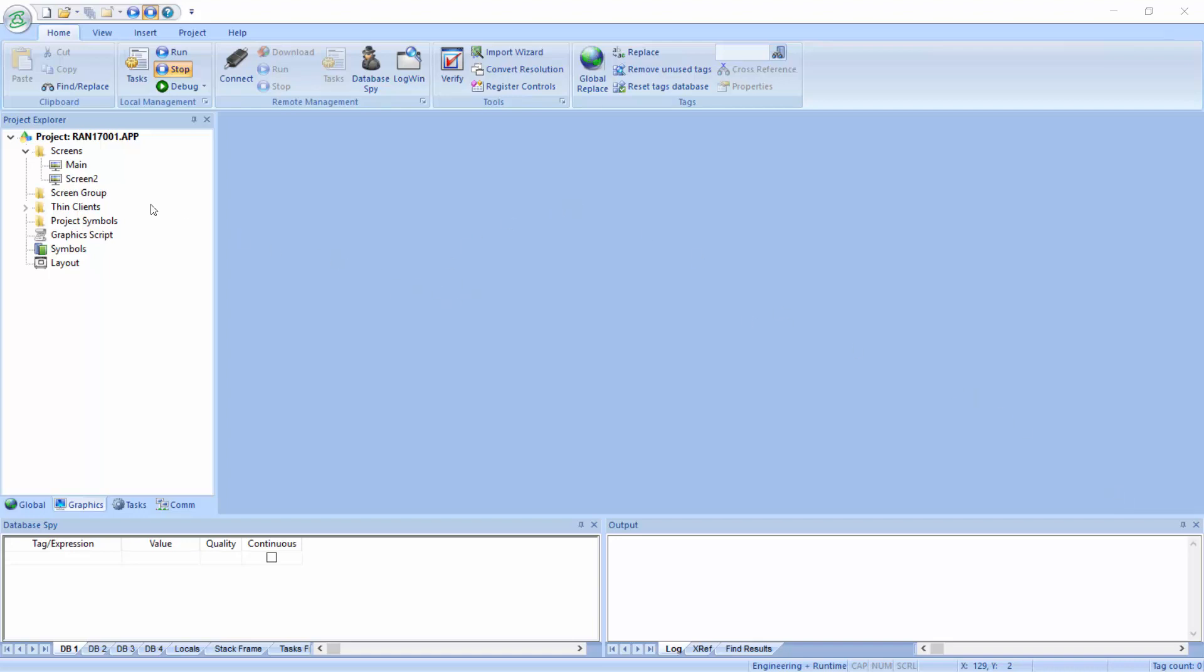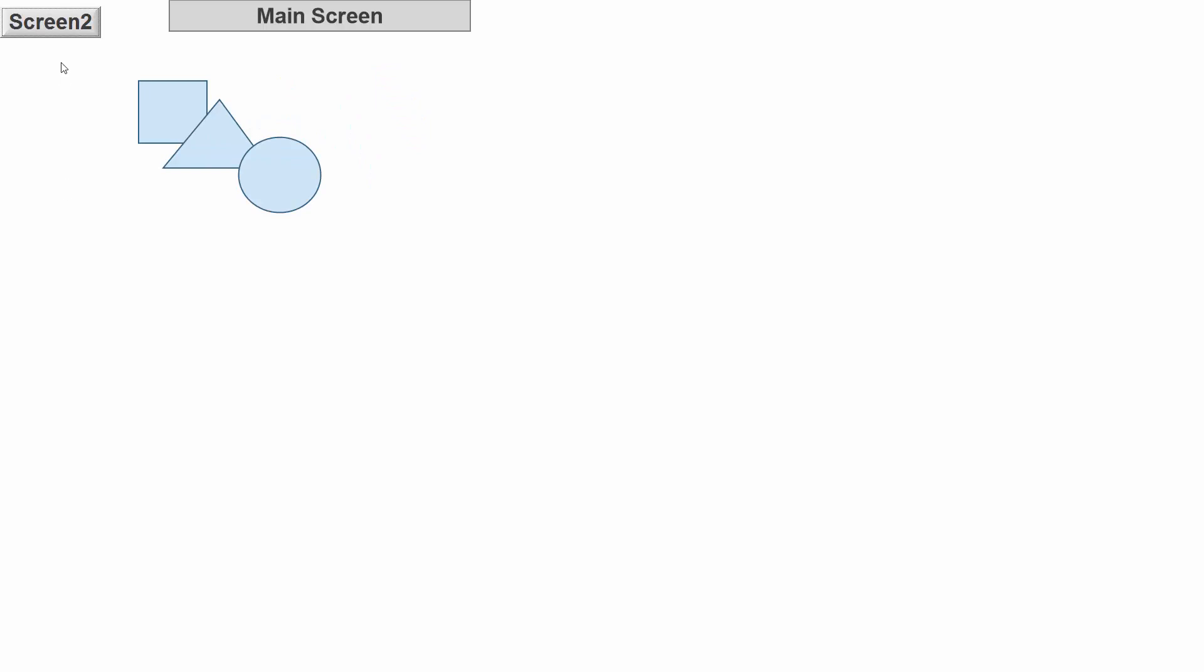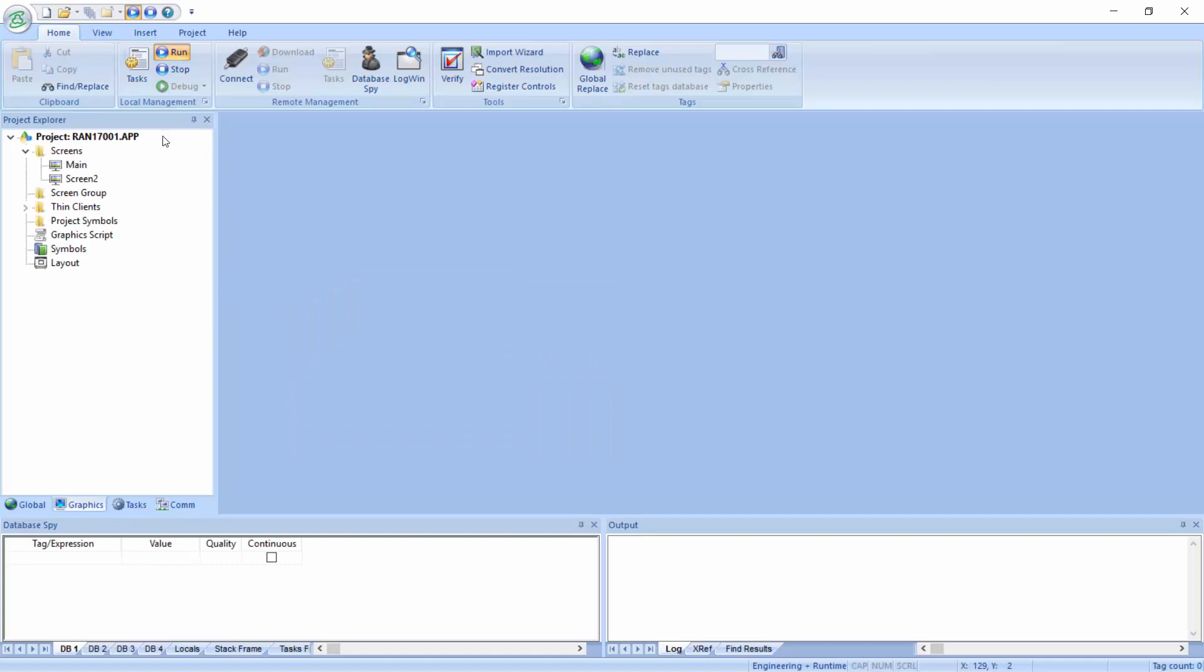So let's first show you the simple setup that I have here, where I have really two screens that I can switch between. I've just put some objects on the screen so you can see the differences between the screen. Let me go back to my development environment, and we'll stop this.